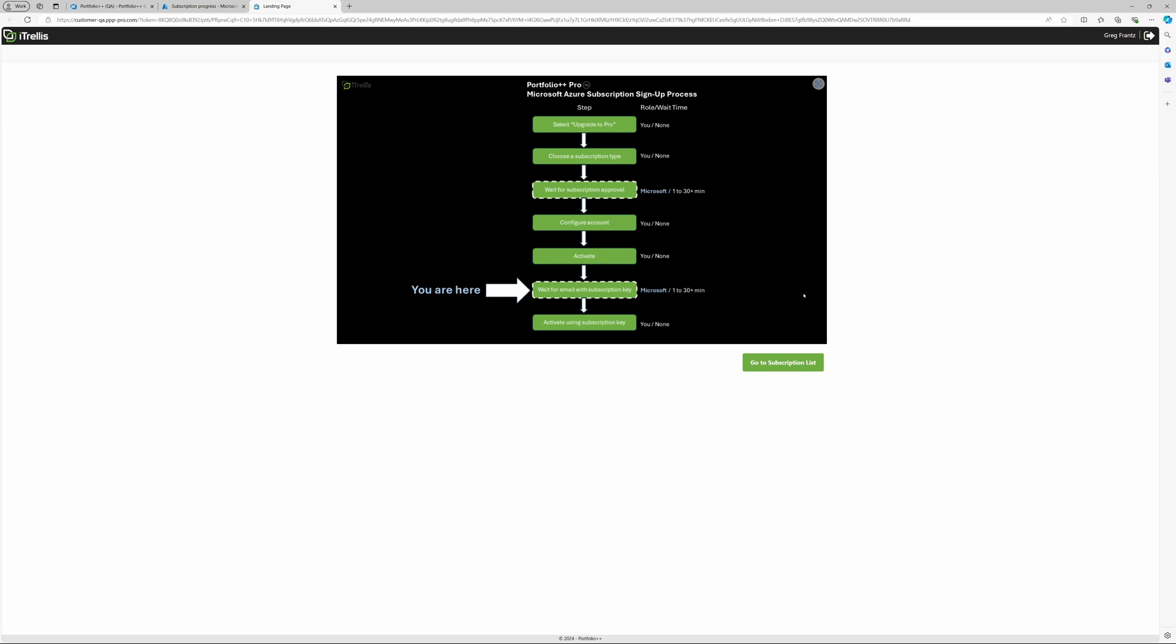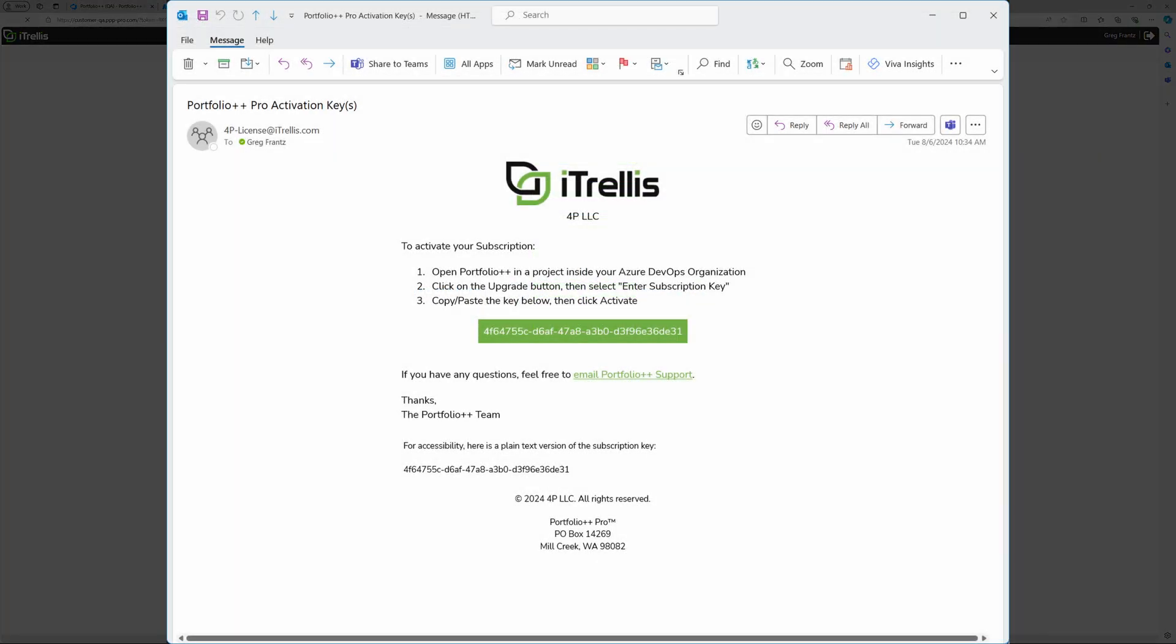After you click Activate, you will be taken to a page which brings up the subscription process flow we saw earlier, but updated to show where we are now. Here is an example of what the email with the subscription key will look like.